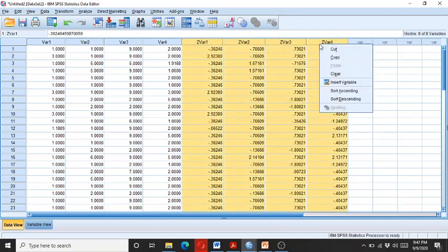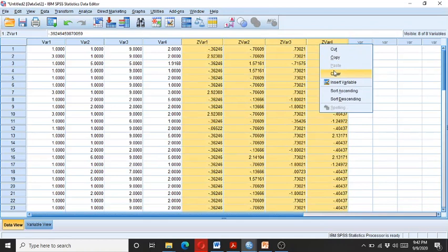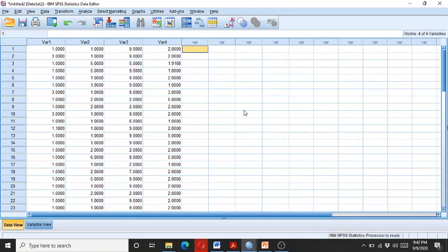Then you check again whether the outliers are still there. If the outliers are no more there, then the data is free from the outlier. In case if there are still outliers, then you need to delete such cases.